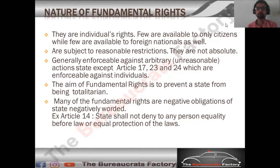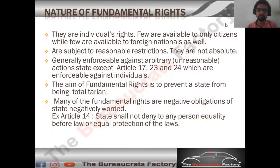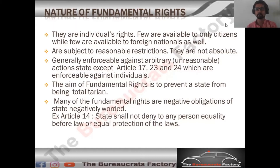A few fundamental rights are available only to citizens, while a few are available to foreign nationals as well — for example, Article 15, 16, 19, etc. are available only to citizens, while the rest of the fundamental rights are available to non-citizens as well. So there are two kinds of fundamental rights: those available to citizens only, and those available to non-citizens too.